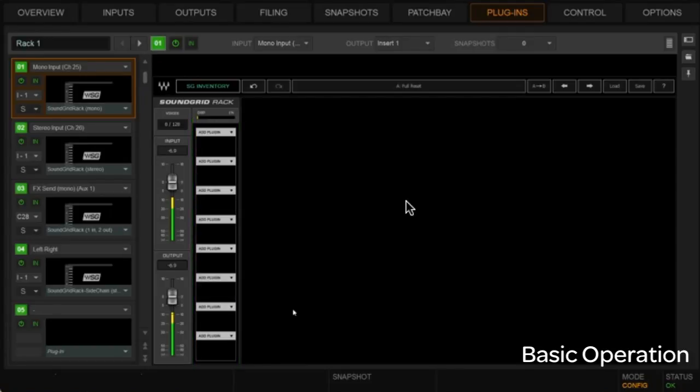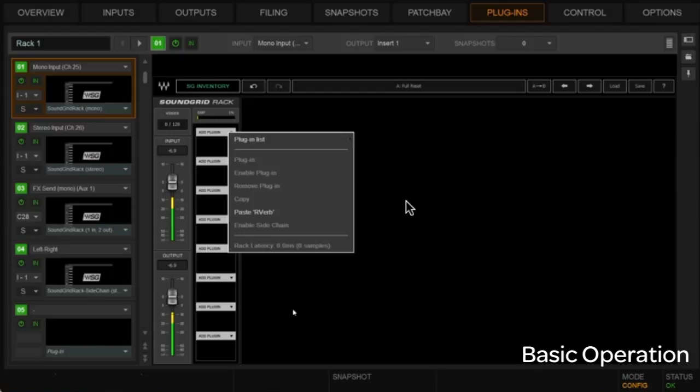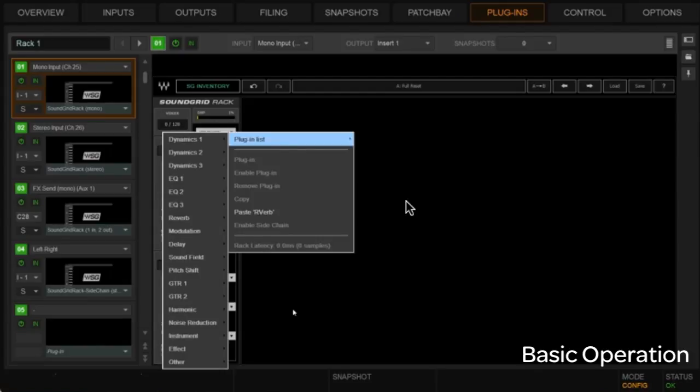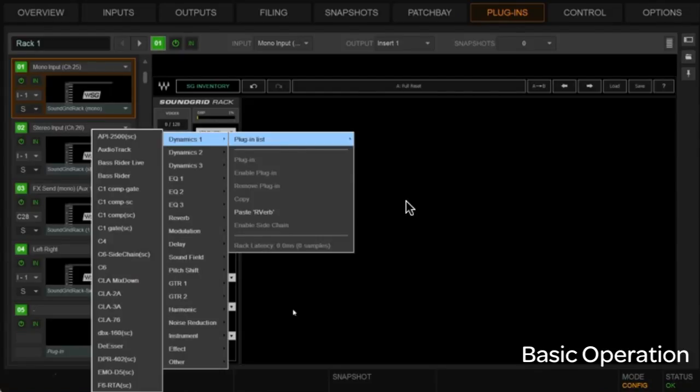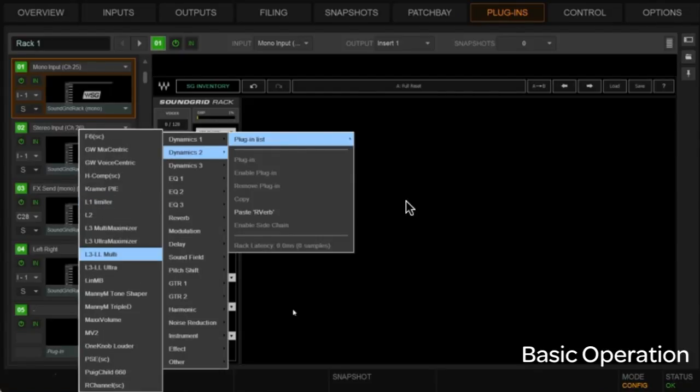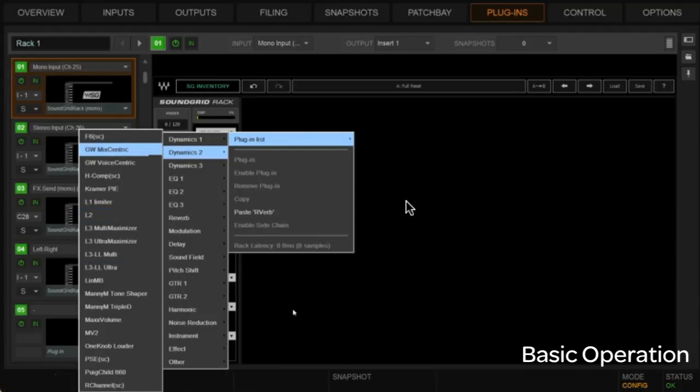Alright, so let's go to our first mono input. And here, let's see. Let's go. Let's put in a C4. We'll just start putting some plugins in place here. Whoops. I can get the menu thing to work right here.